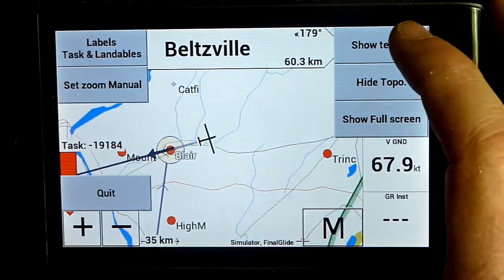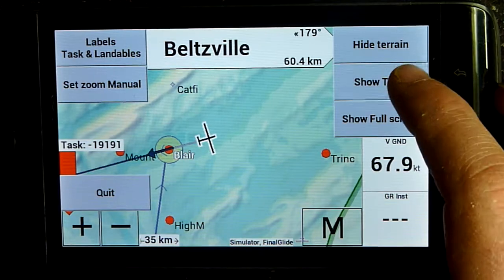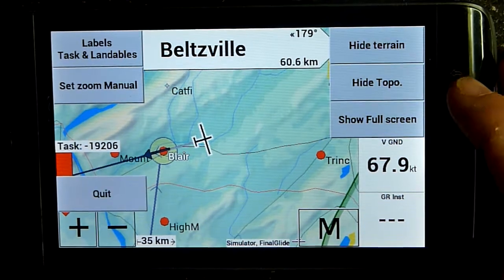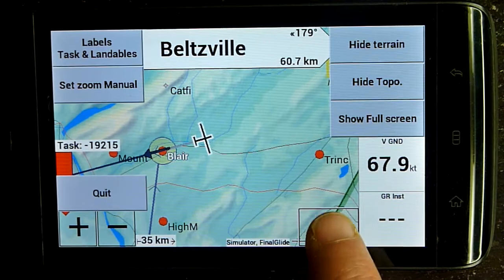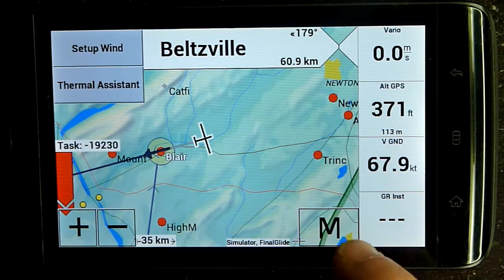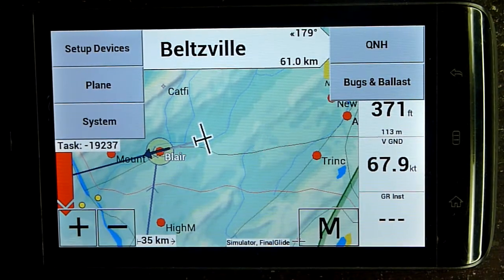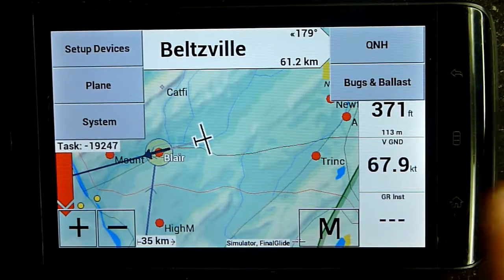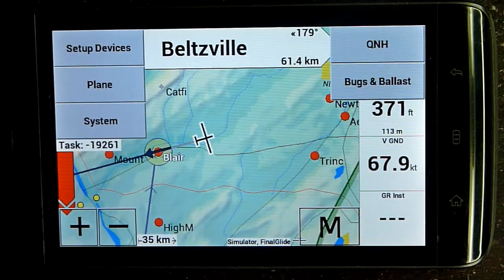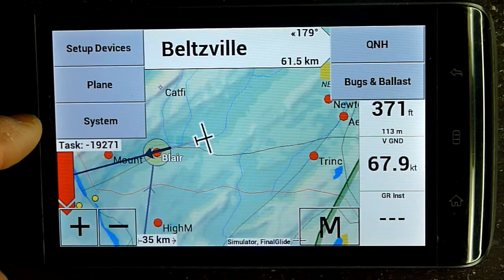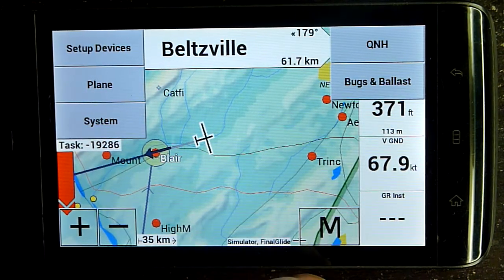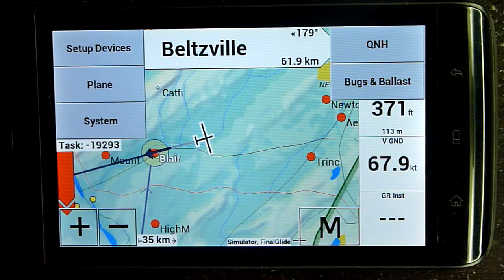If I hit the M again, I get the secondary menu, which has my thermal assistant and wind options. Hit it again and this is really a third menu you won't use much while flying, which is why it's buried — you have to hit it three times. Here you can set up devices, set up plane, or set up system. You can also set up bugs and ballast or set up QNH before takeoff. Those are pretty much the same as in XC SOAR, and you do this mostly on the ground.